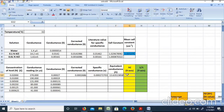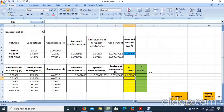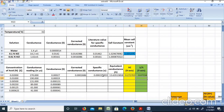Next, we calculate lambda·C — lambda·C means equivalent conductance multiplied by concentration. Then we calculate 1/lambda, which is the reciprocal of the equivalent conductance. These values are tabulated for each concentration for use in the graph.